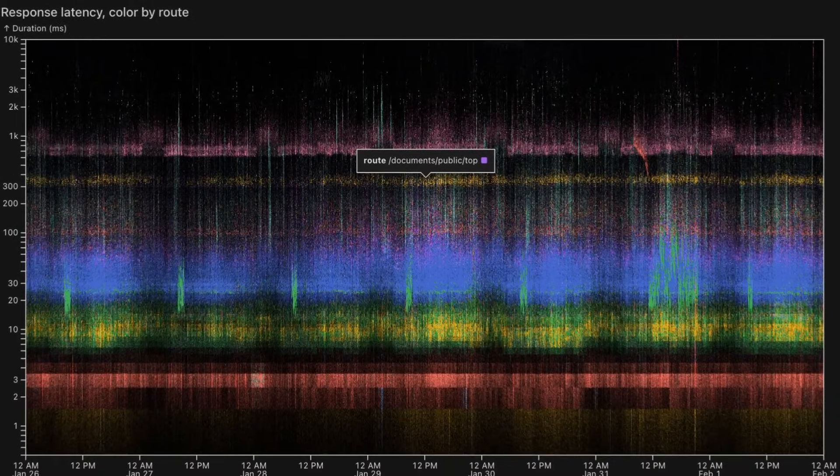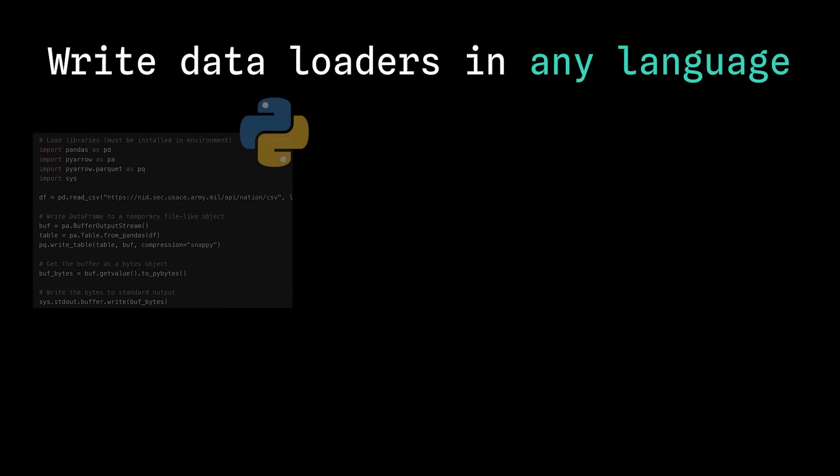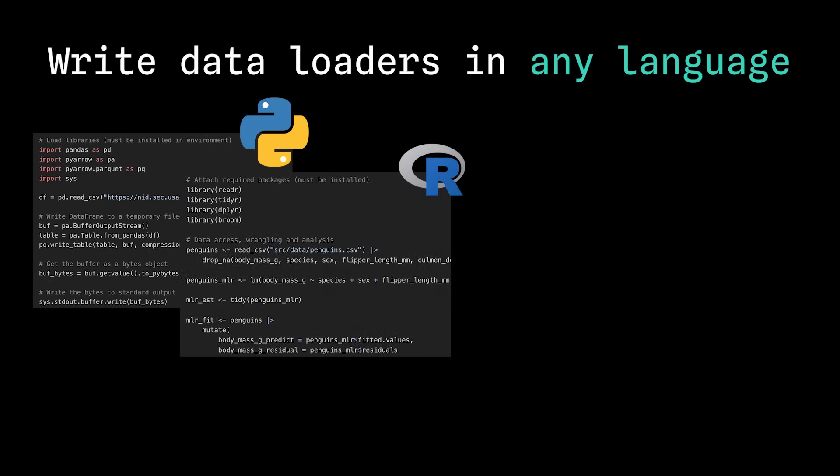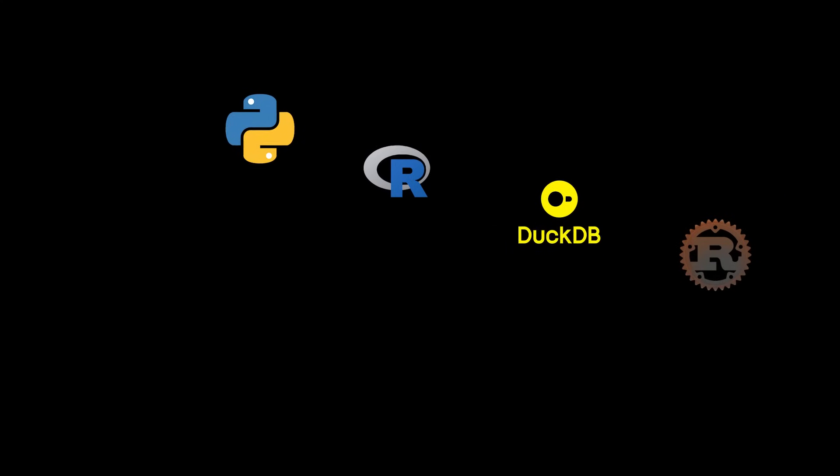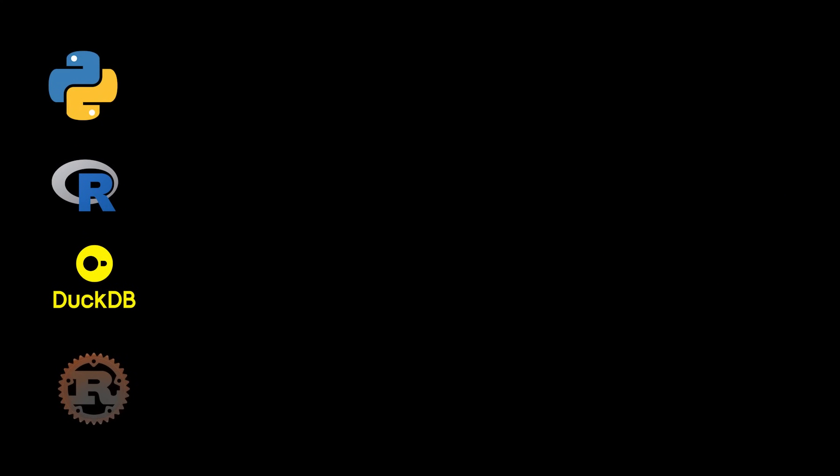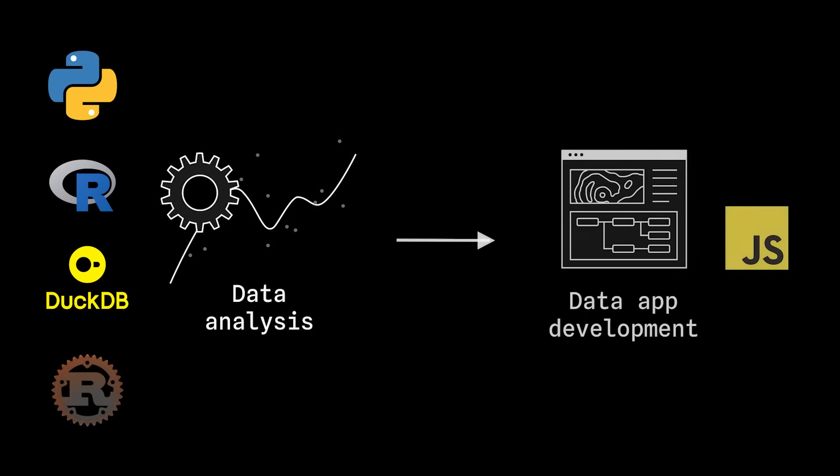And data loaders are entirely polyglot. You can write them in Python, R, SQL, Rust, or any other language, bridging the gap between your team's data analysis and app development.